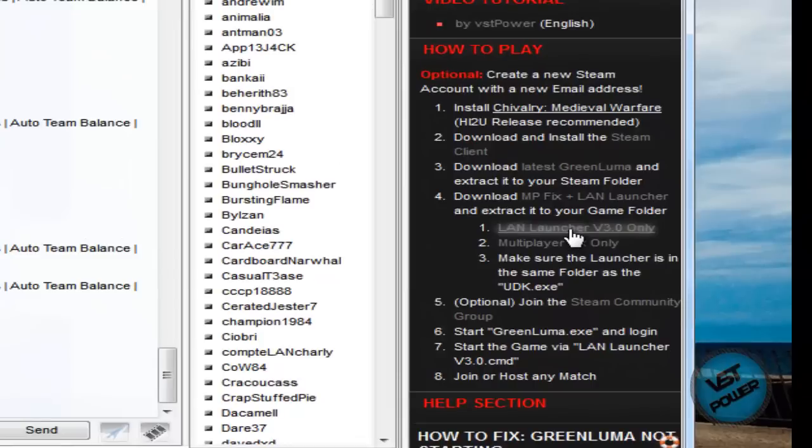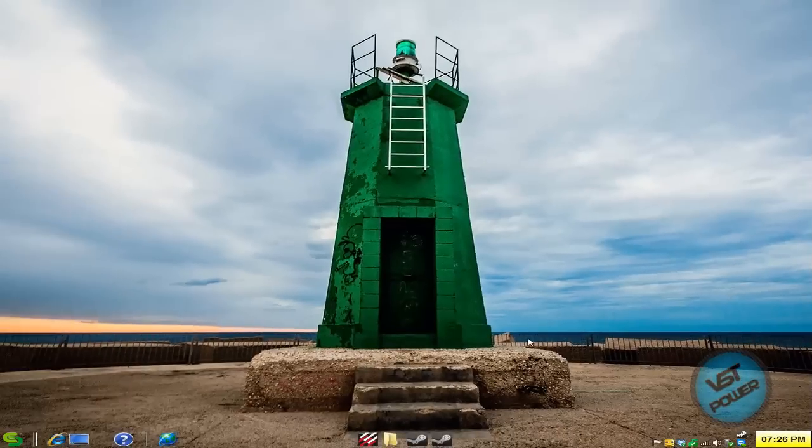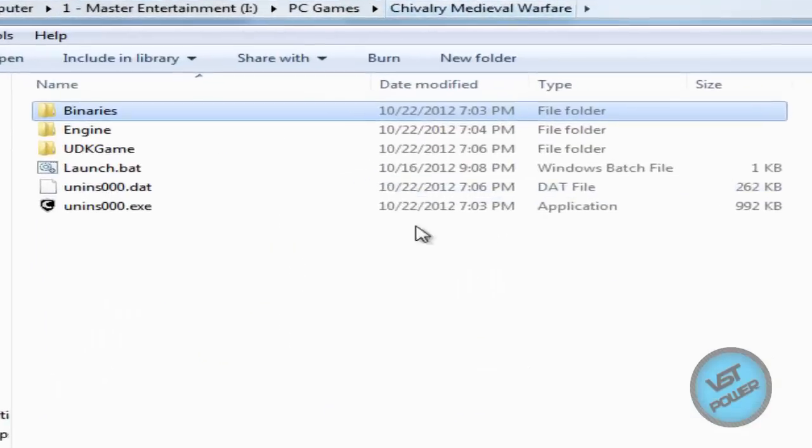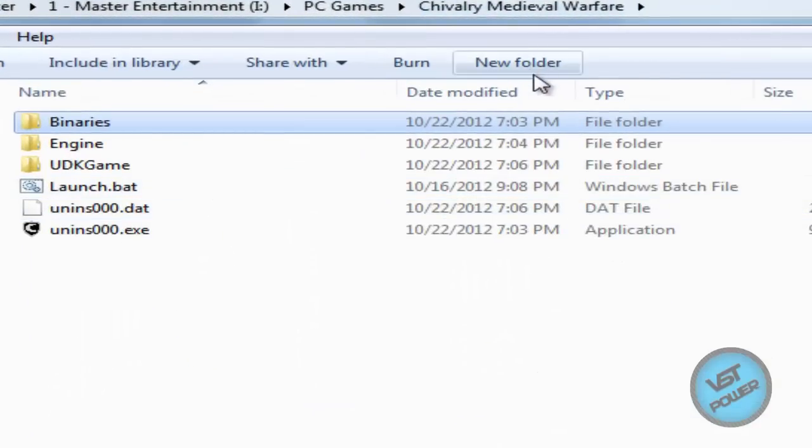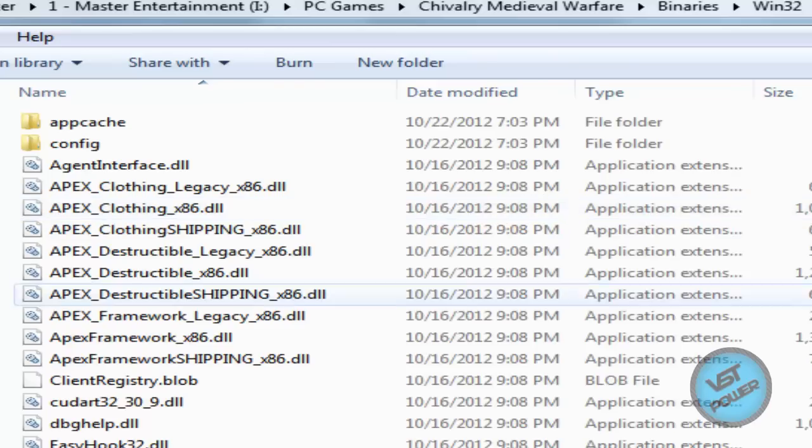So here's LAN Launcher version 3.0. What you do is you download it and you extract it to your Win32 folder. So once again, that's Chivalry Medieval Warfare, Binaries, Win32 and extract it here.